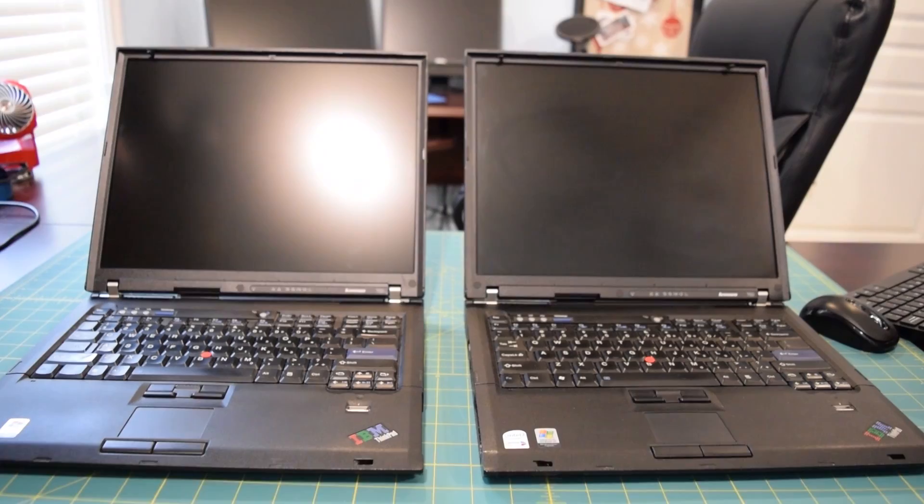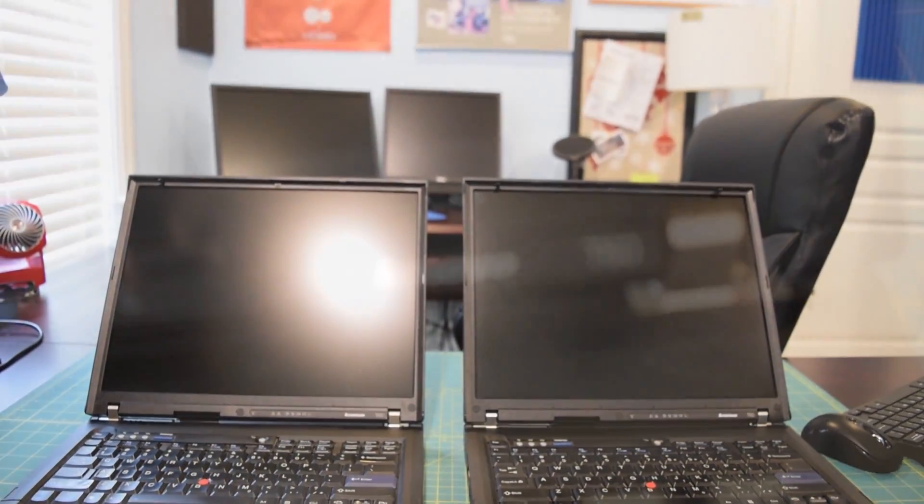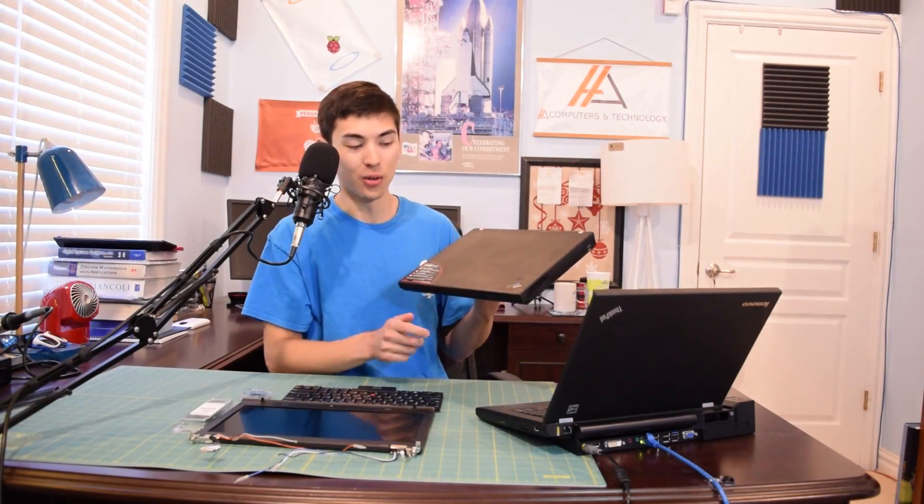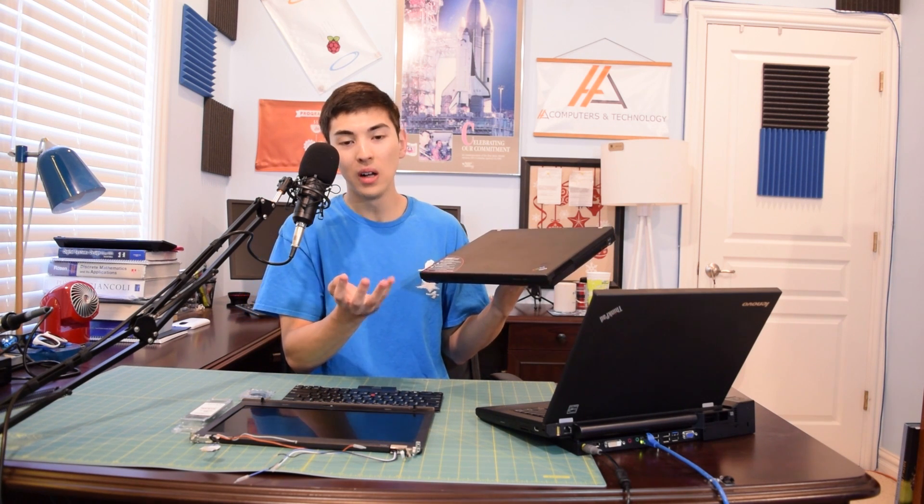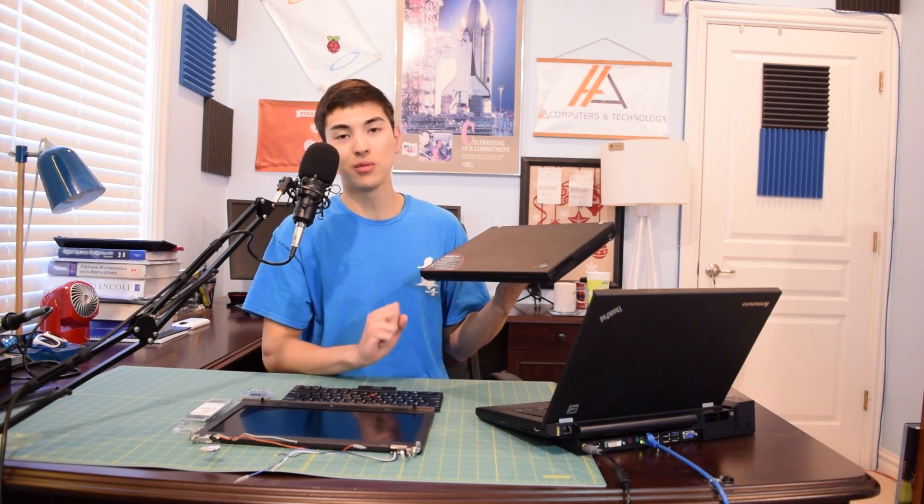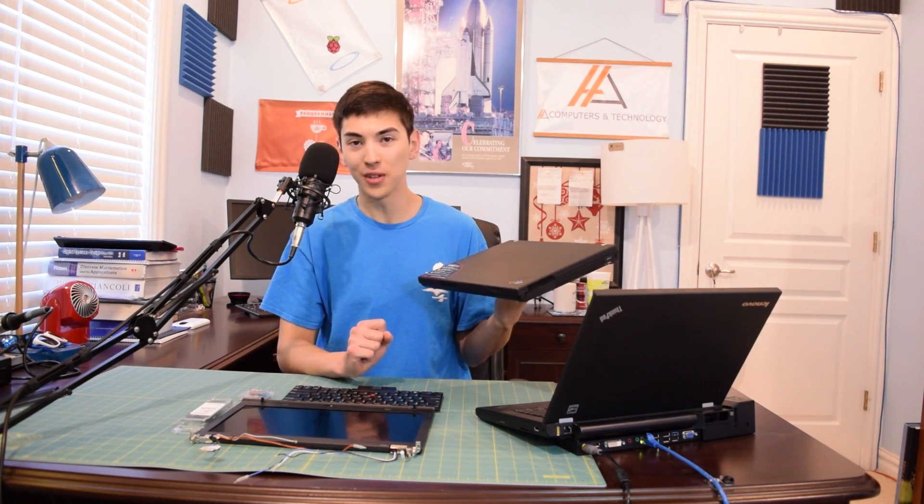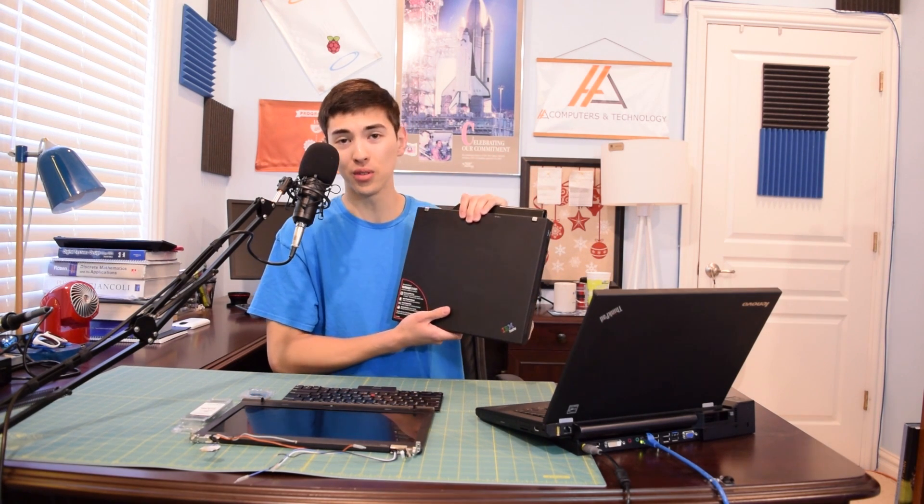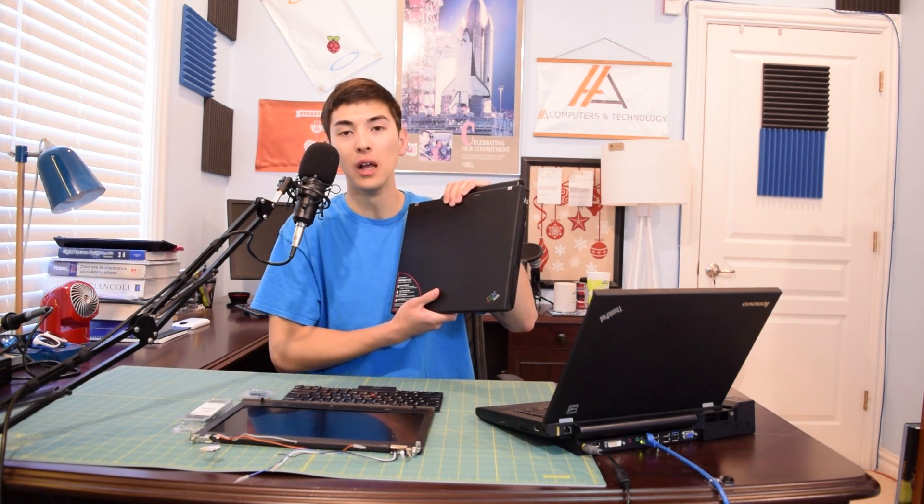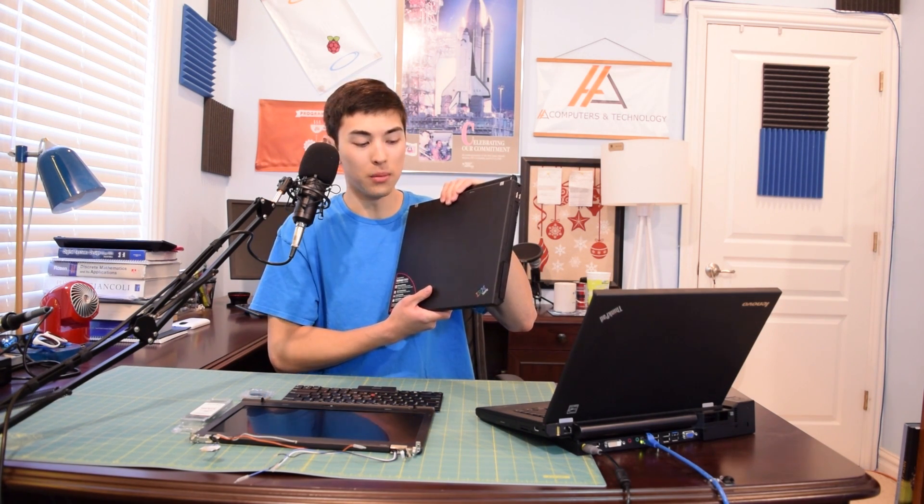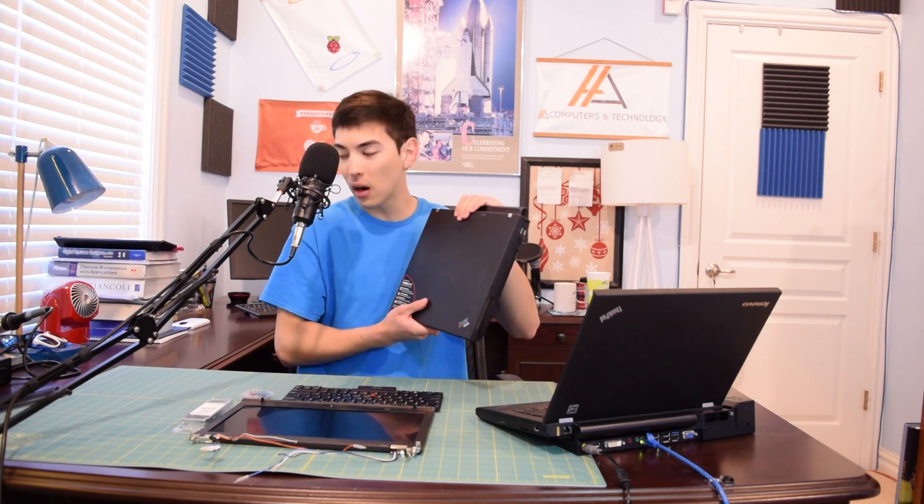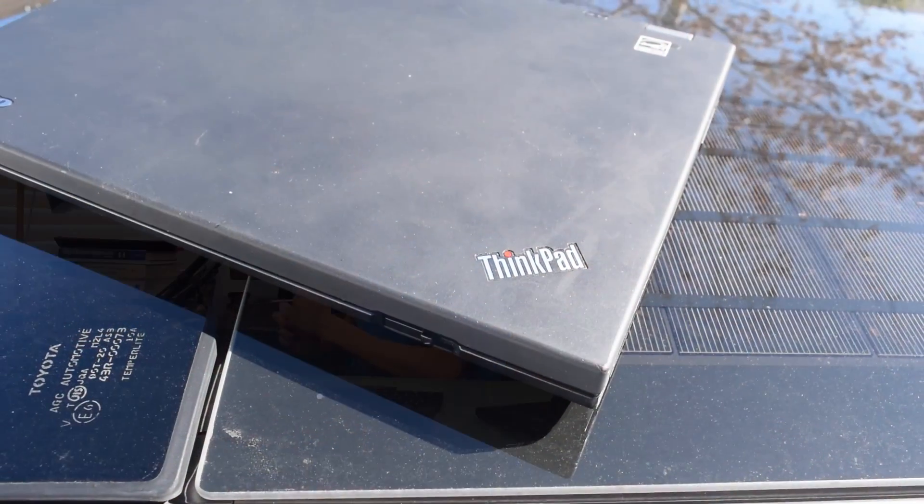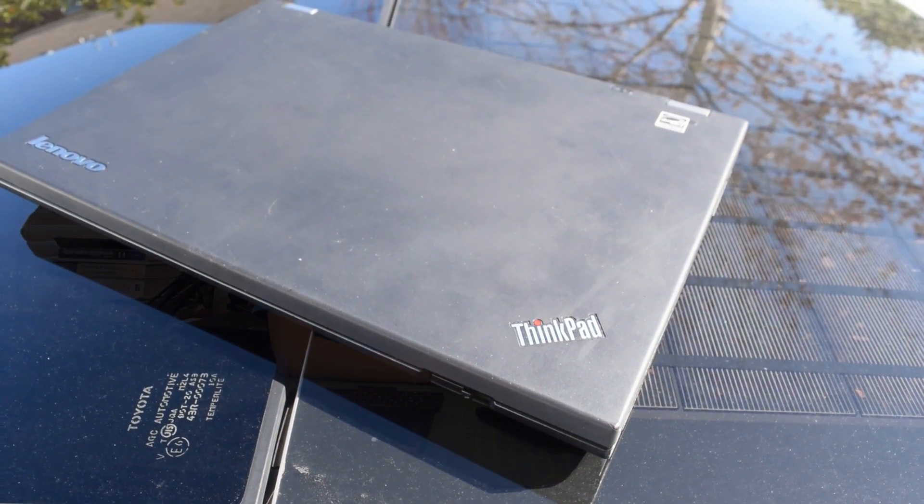It's just a great overall machine. Now, the only problem with it was that I could not edit video on this thing. It has a Core 2 Duo, 3 gigabytes of DDR2, Intel integrated graphics, and this is not going to play well with Adobe Premiere Pro. So this is going to my mom, and I bought a T430 off eBay for $125.